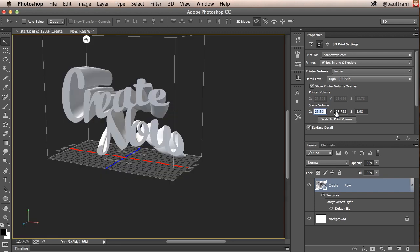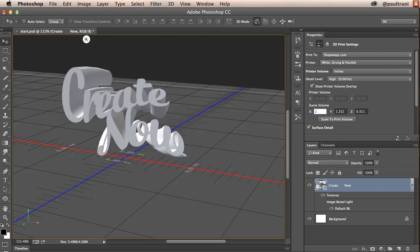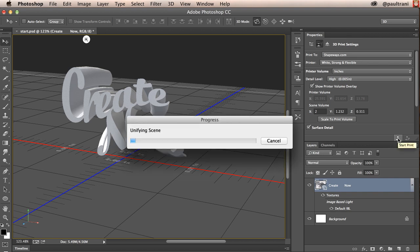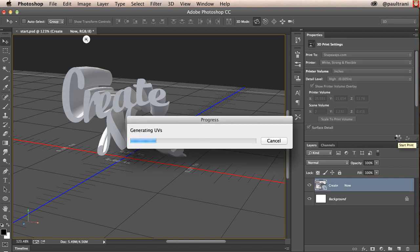Let's make this 2 inches by 1 inch. And what I'll do next is start print.